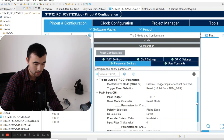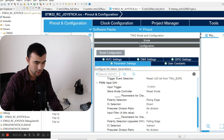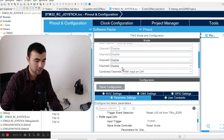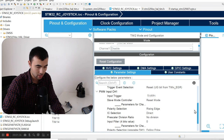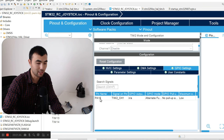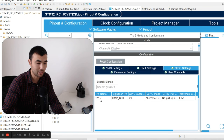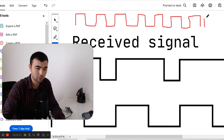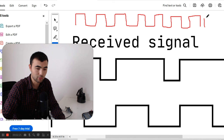For PWM input channel one, we have two channels dedicated to reading PWM input signals. Channel one detects the rising edge — 'rising edge direct' means that channel one is directly connected to the PA15 pin. Then we have the prescaler division ratio parameter. To explain this, imagine we have a PWM signal with one megahertz frequency, so the period is one microsecond.